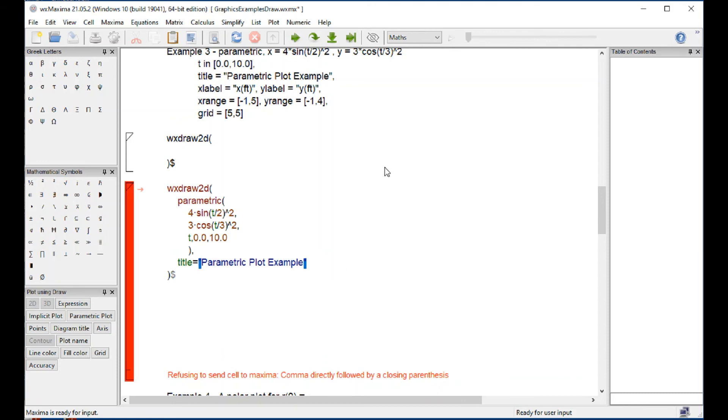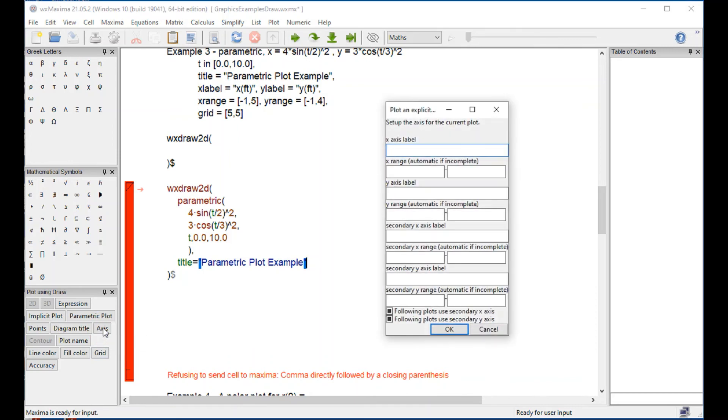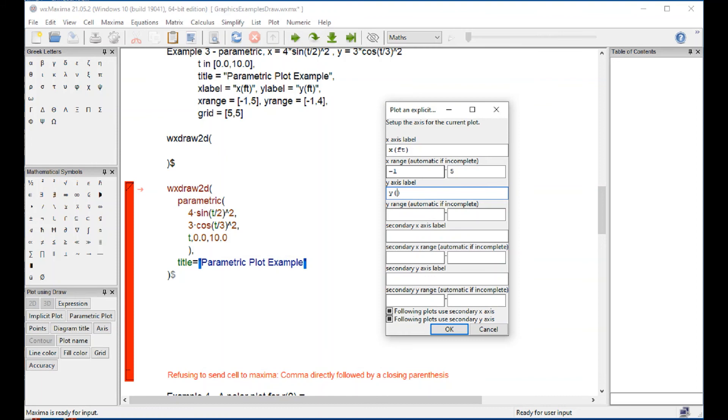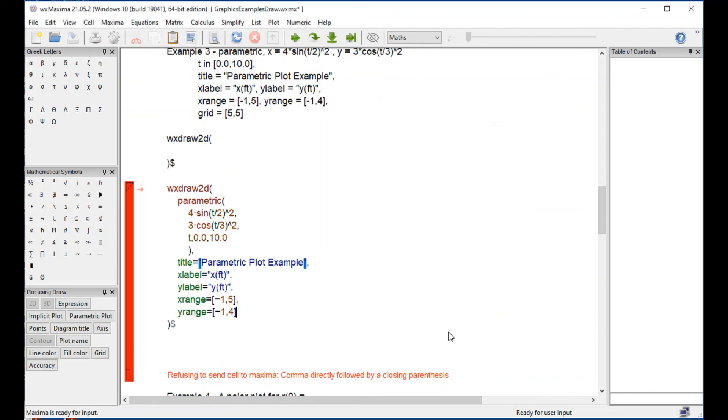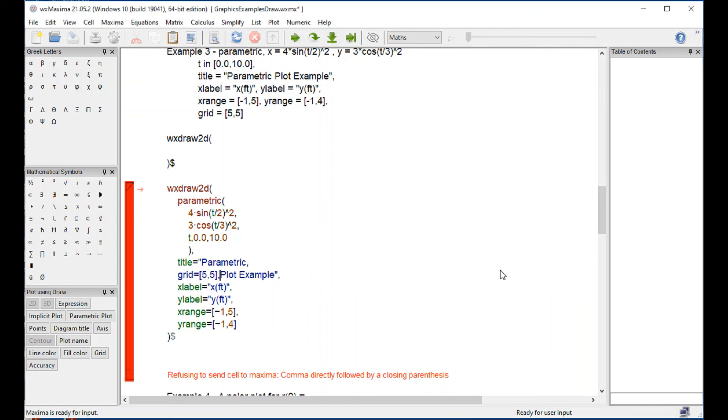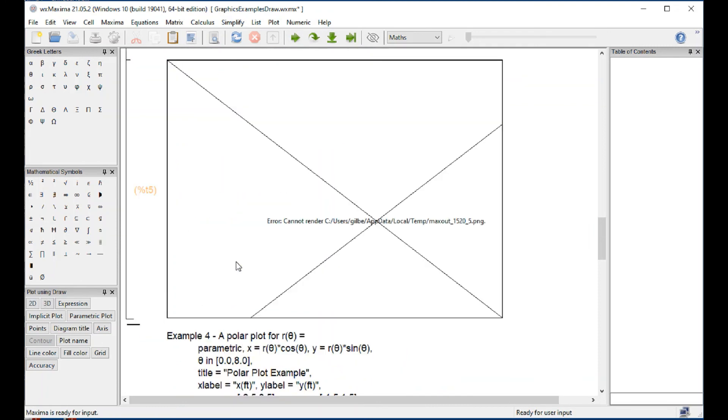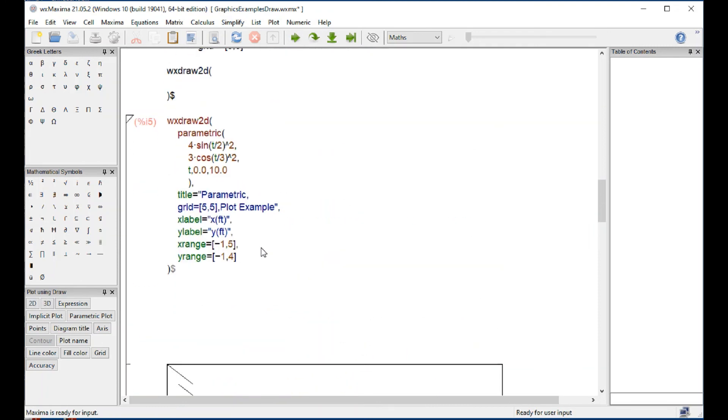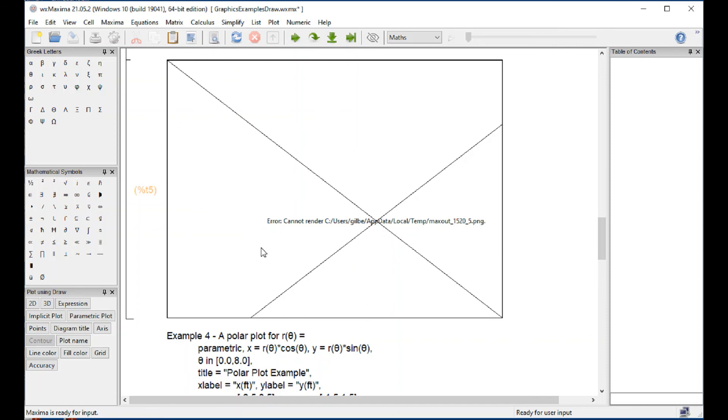Then we keep the cursor right here. And then we go for axis. X label is X, let's say in feet. The X range, let's go from minus 1 to 5. Y label is Y feet from minus 1 to 4 and say OK. And then we have the grid. In this case, the grid is 5.5. And then we do Ctrl-Enter and it's giving me trouble, cannot render.